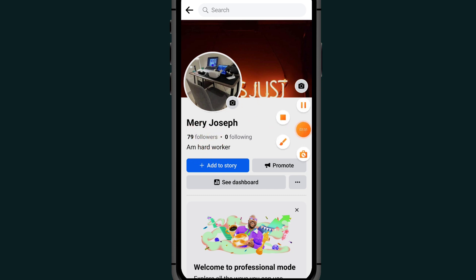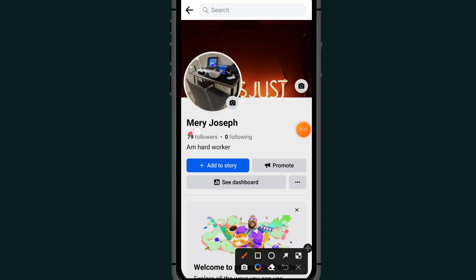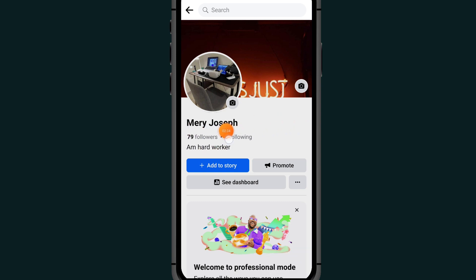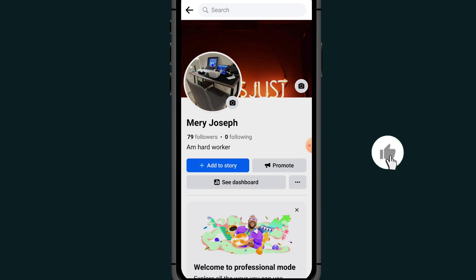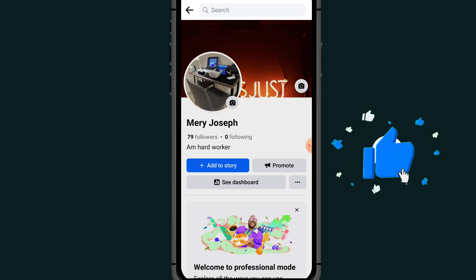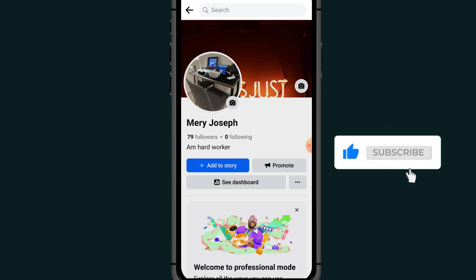As you can see, I now have 79 followers. That's it, guys — that's how to convert a Facebook account to a Facebook page. If you found this video helpful, please like and subscribe. Thank you for watching, and we'll meet in the next video.